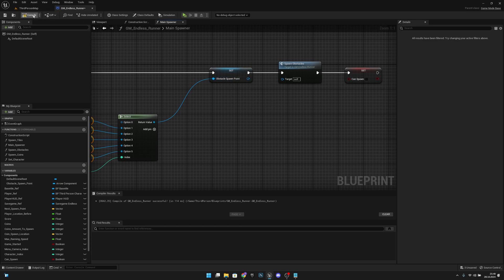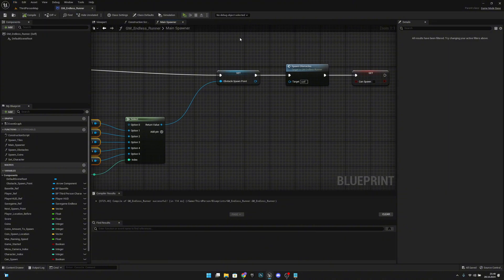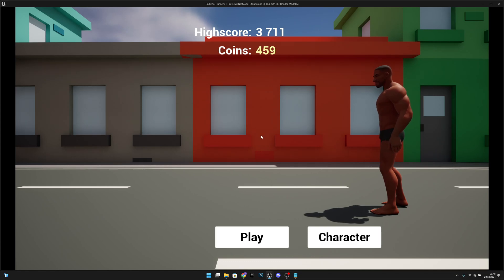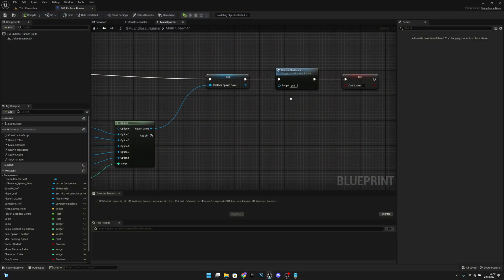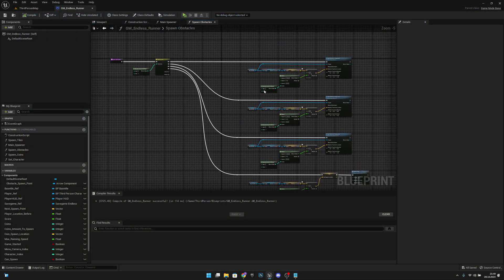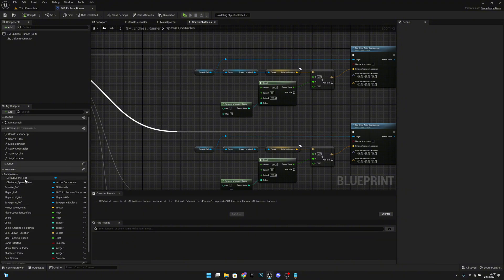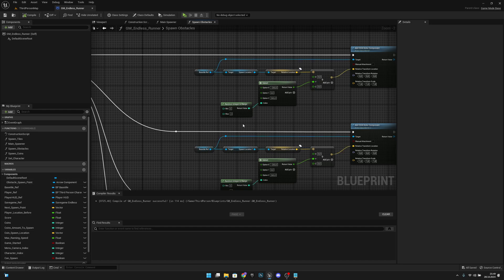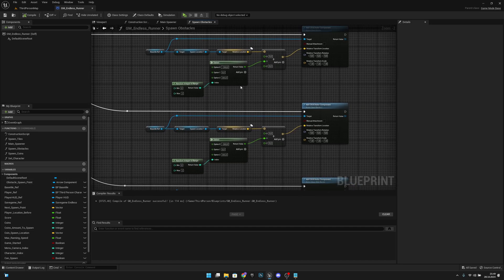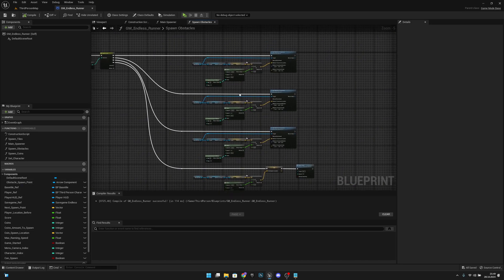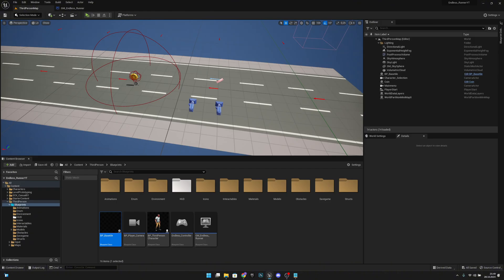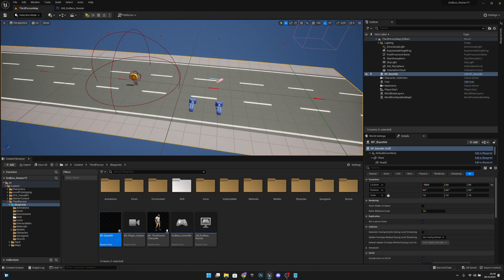Compile and save all. When we play, we haven't set the variable yet, but connecting the obstacle spawn point variable will make it spawn on every other point. We also want to spawn across all lanes, not just one.